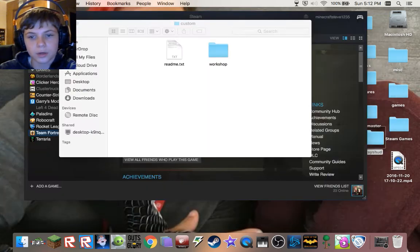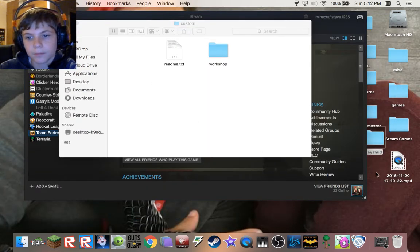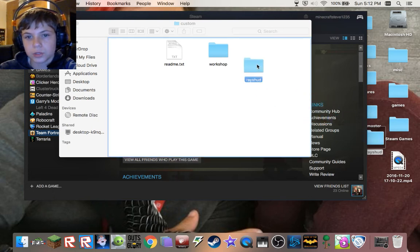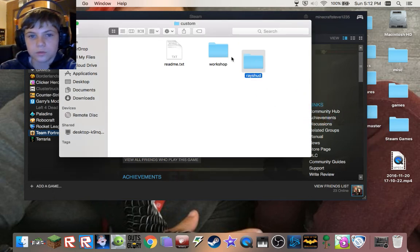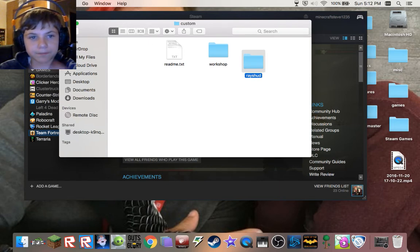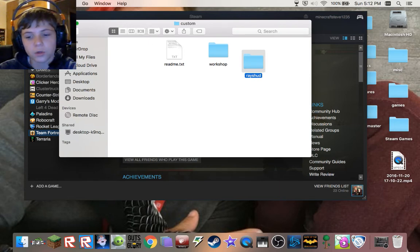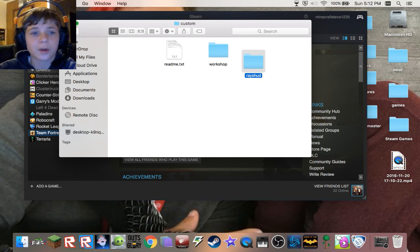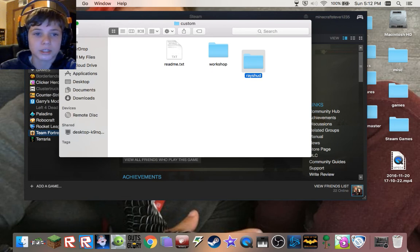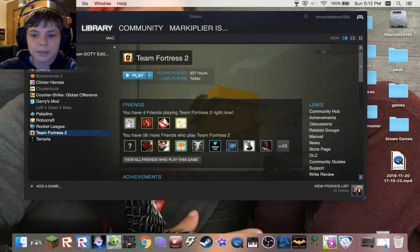So you download your HUD and it's in your Finder or on your desktop. You drag the HUD you want into the Custom folder. I would keep this folder open in case you don't like the HUD, so you don't have to go through that whole process again — just minimize it.